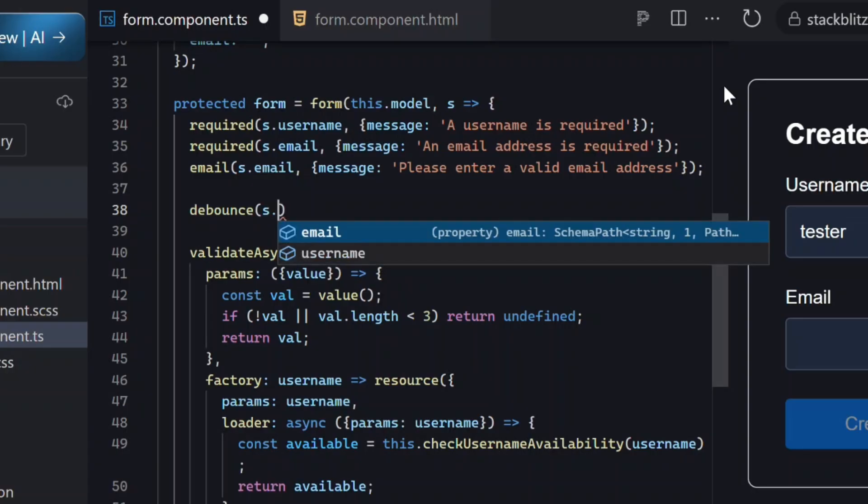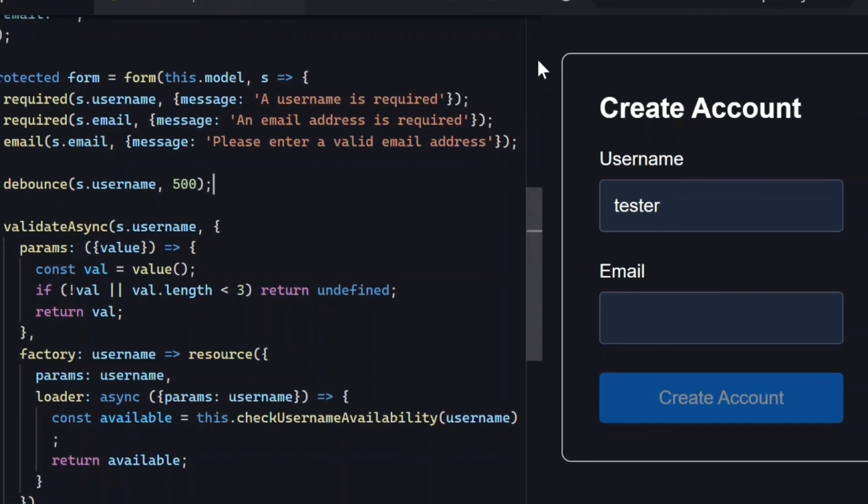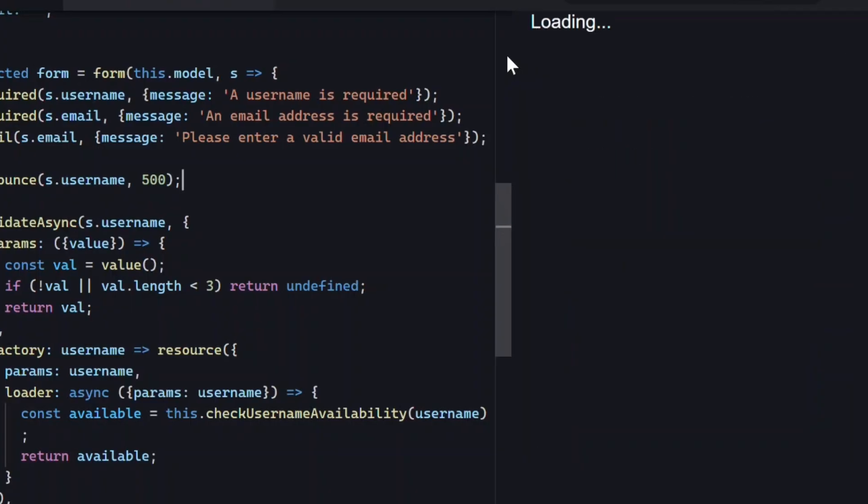We just pass in the username field, followed by the duration we want to debounce. Let's go with 500 milliseconds. Okay, cool. Let's save and try it again.